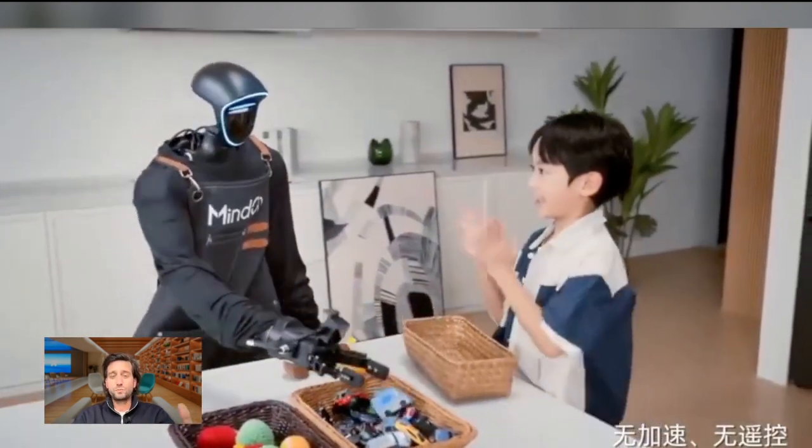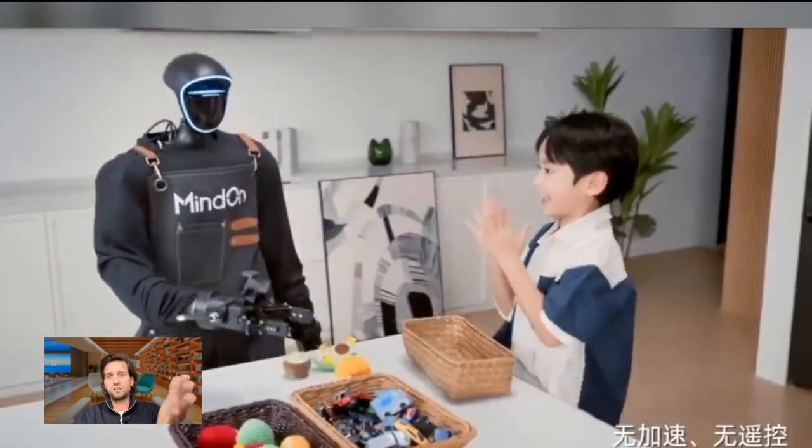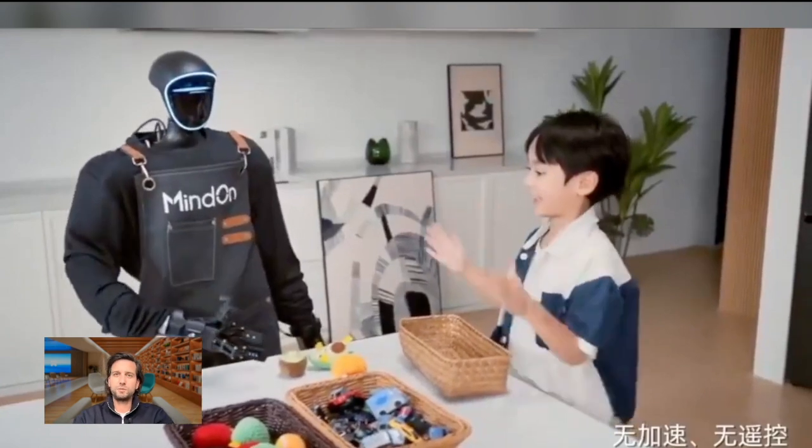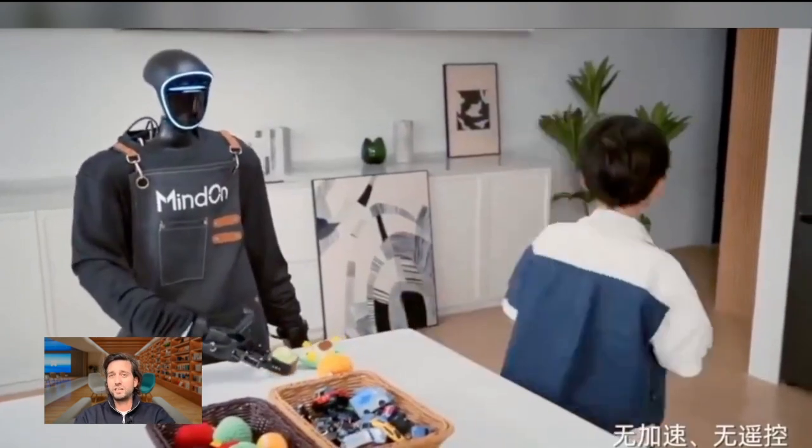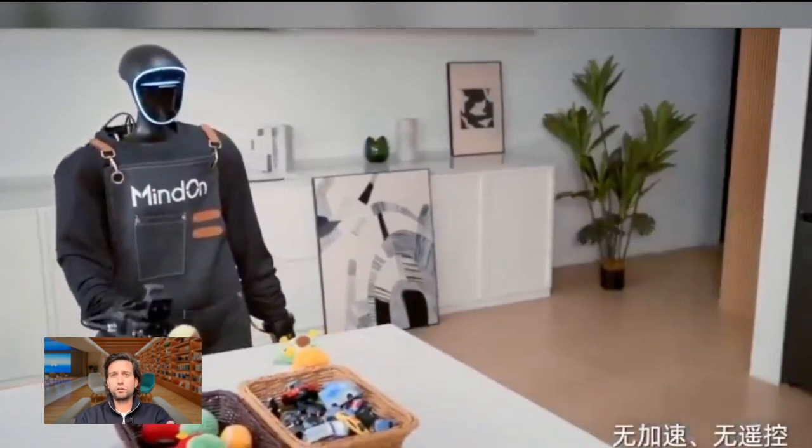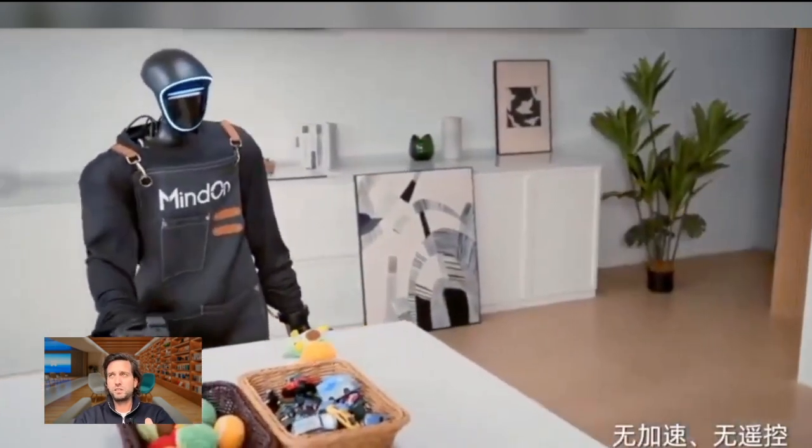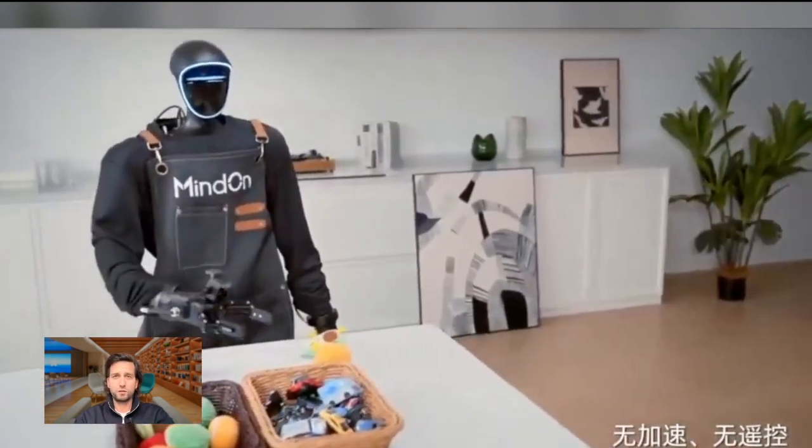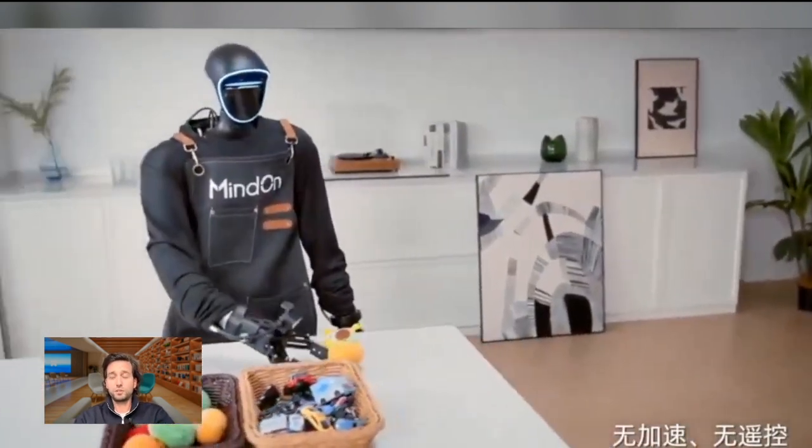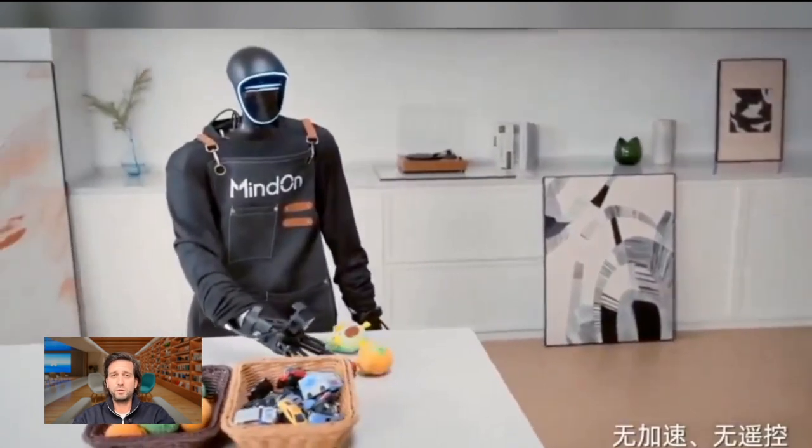Whether or not that's a smartphone, whether or not that's a humanoid robot or another type of robot. This could be a logistics robot at some point, maybe.